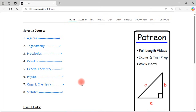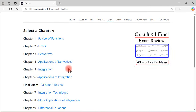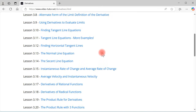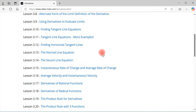Today I want to talk about my website video-tutor.net because I recently made some renovations to it. Now you can find a specific lesson that you're looking for by subject and by chapter. For instance, let's go to calculus — if you're studying derivatives, go to chapter 3 and here you can find the specific lesson that might benefit you.